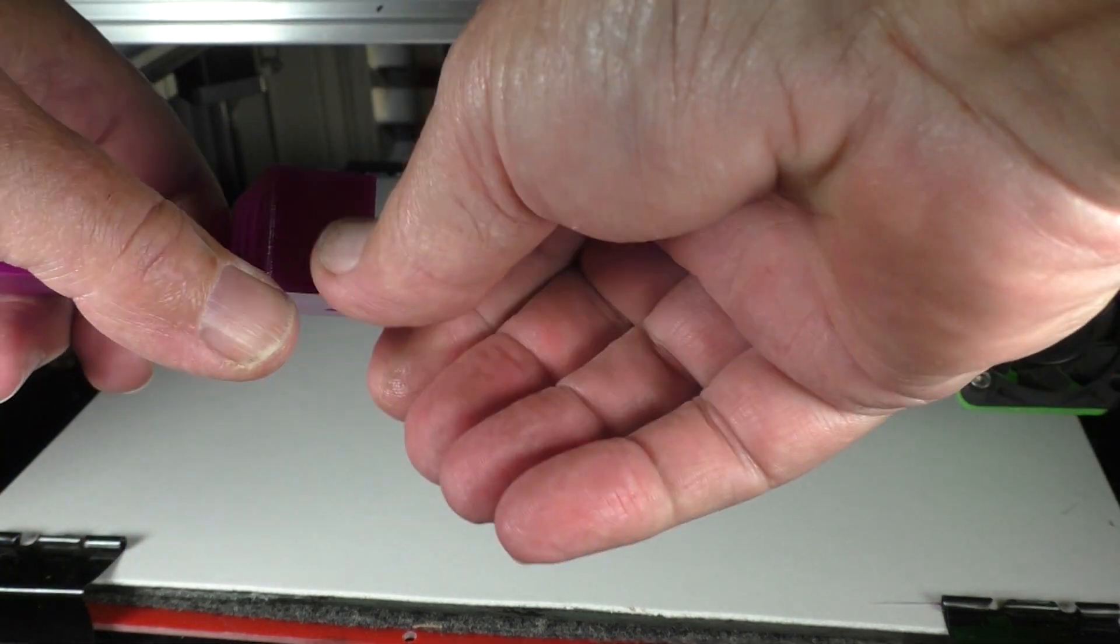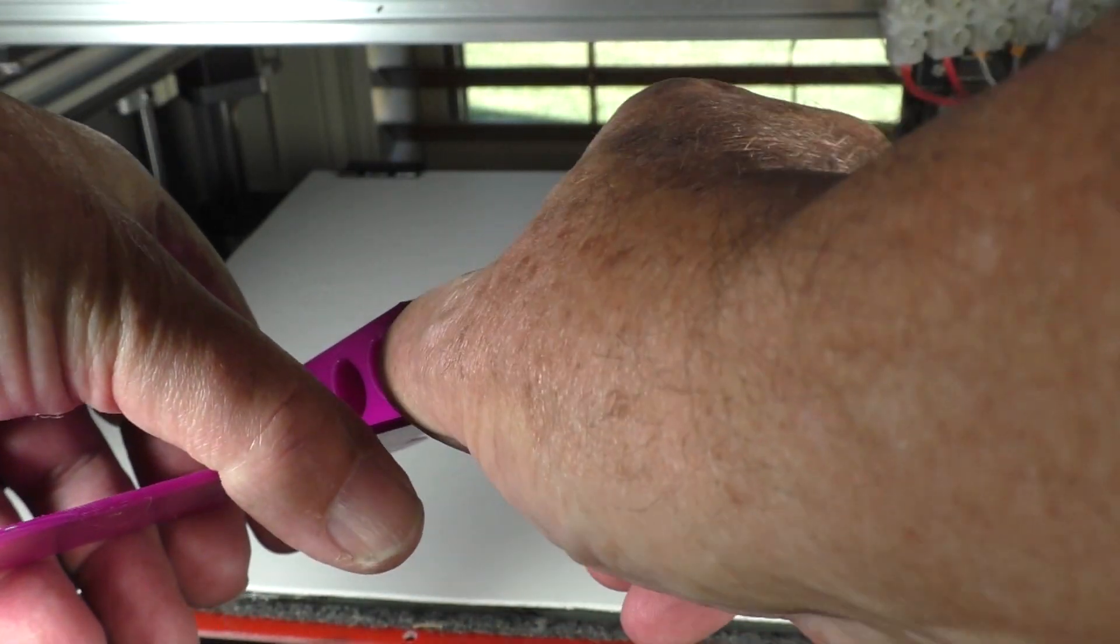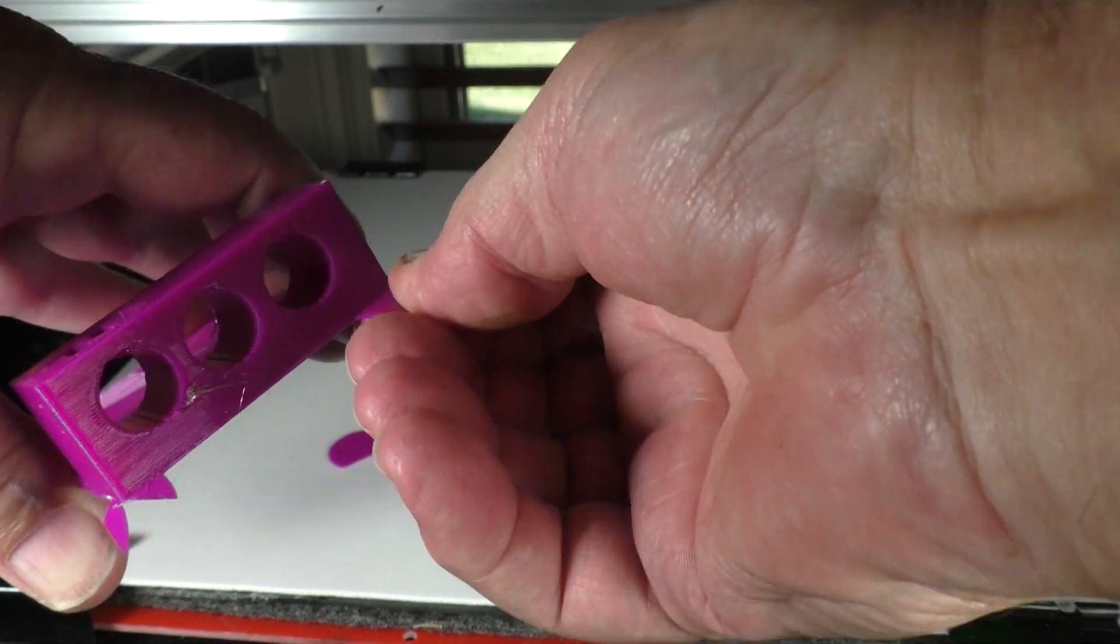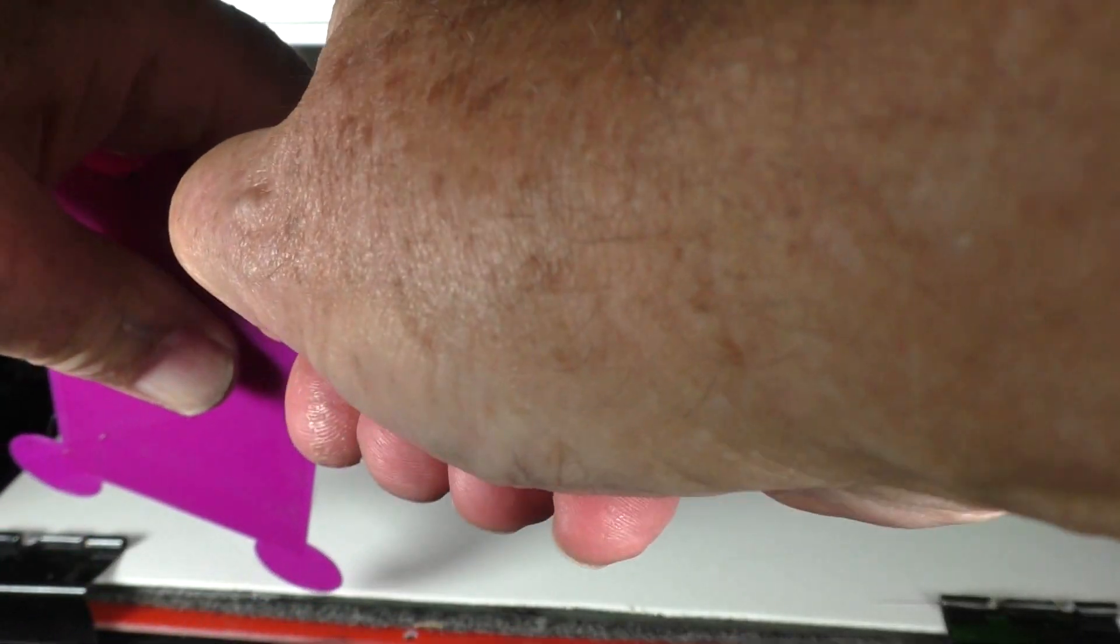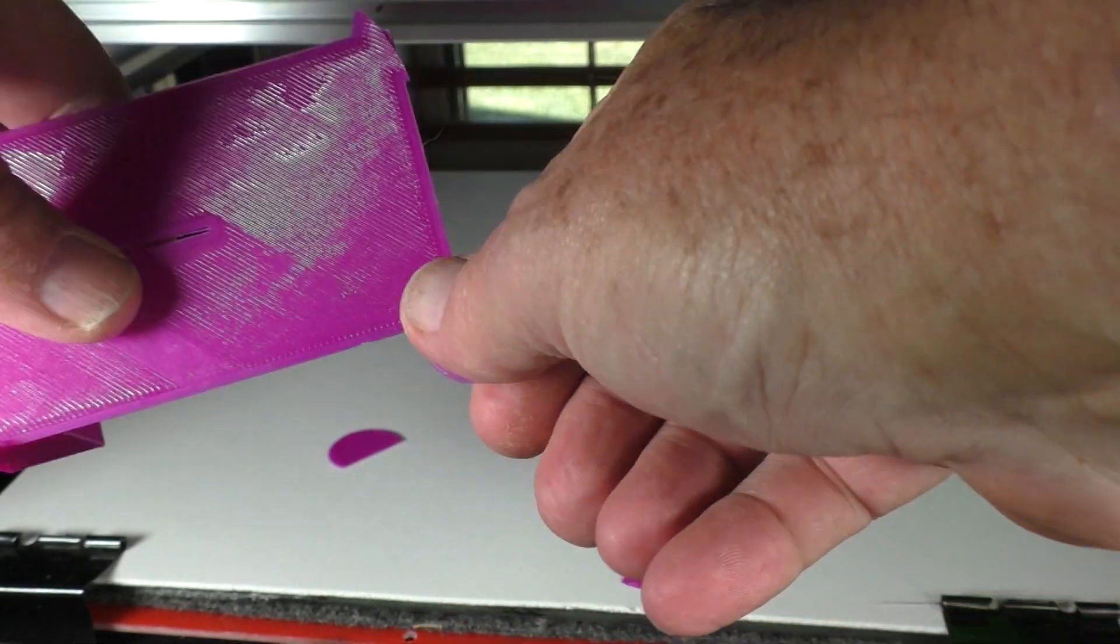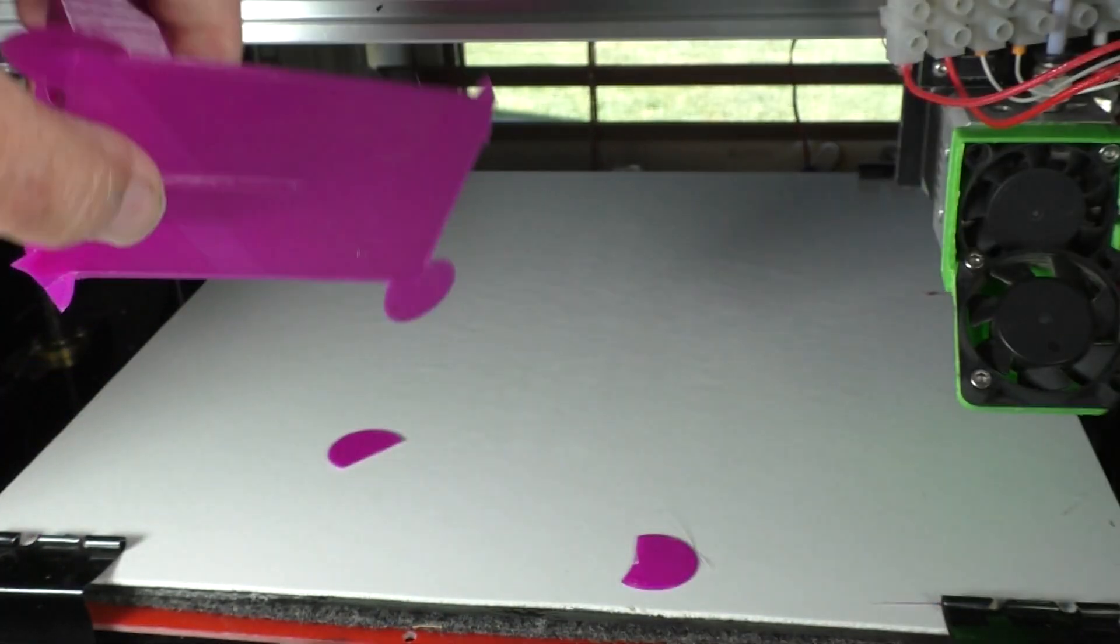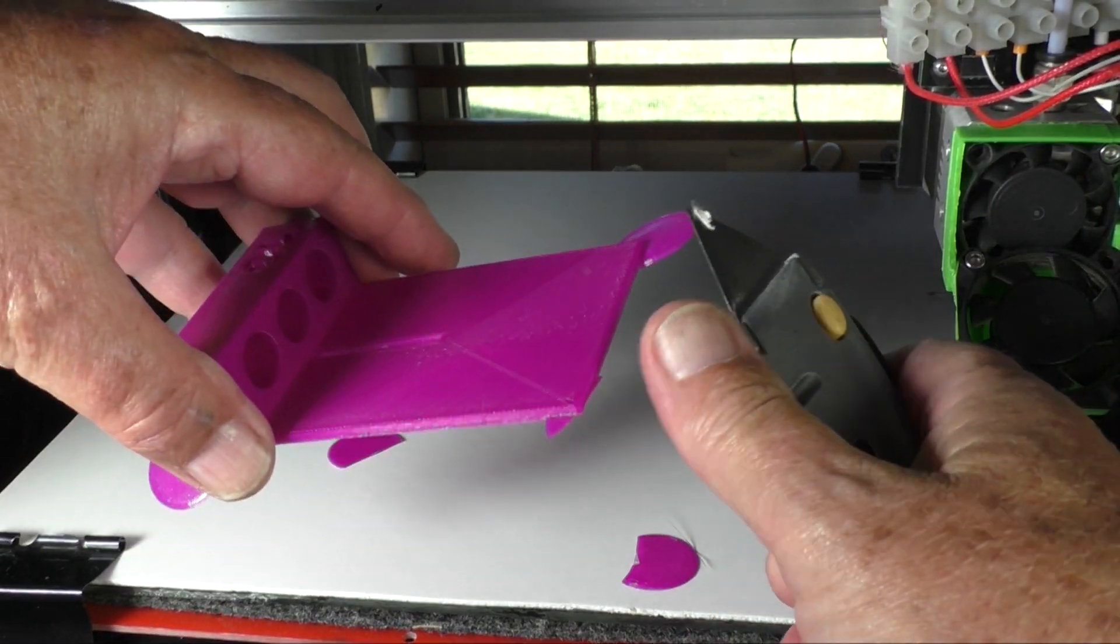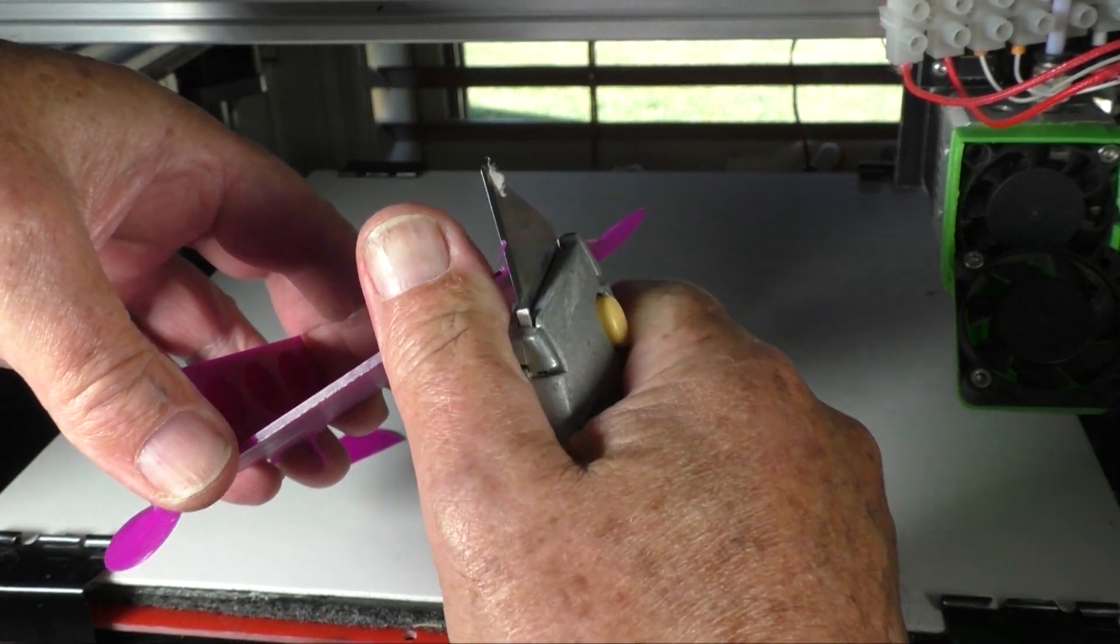And such are the benefits of PETG that it's nice and tough. You can see there it bends. And I love PETG. It's my favorite filament. But anyway, we peel those off. Chop off the remnants.